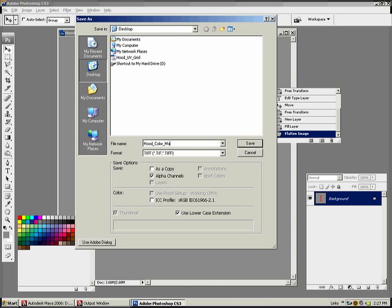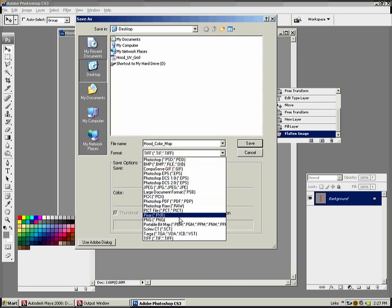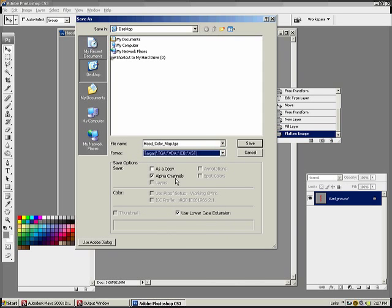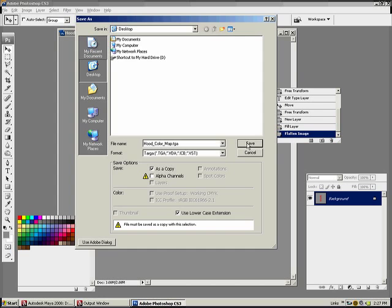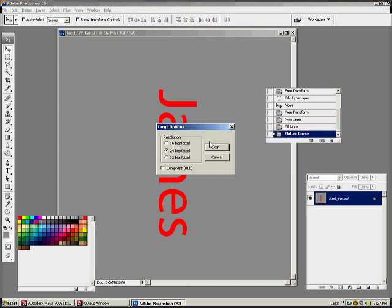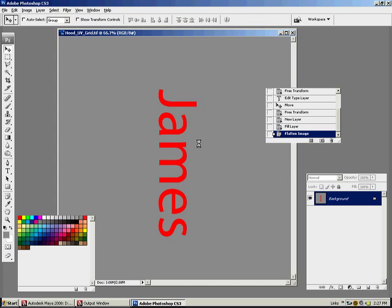We'll save it in your format file types here as a Targa. Maya likes that. I'm gonna uncheck alpha channels because I don't want to save any transparency with it. Hit save, 24 bits per pixel is fine. I'm gonna close out of Photoshop.